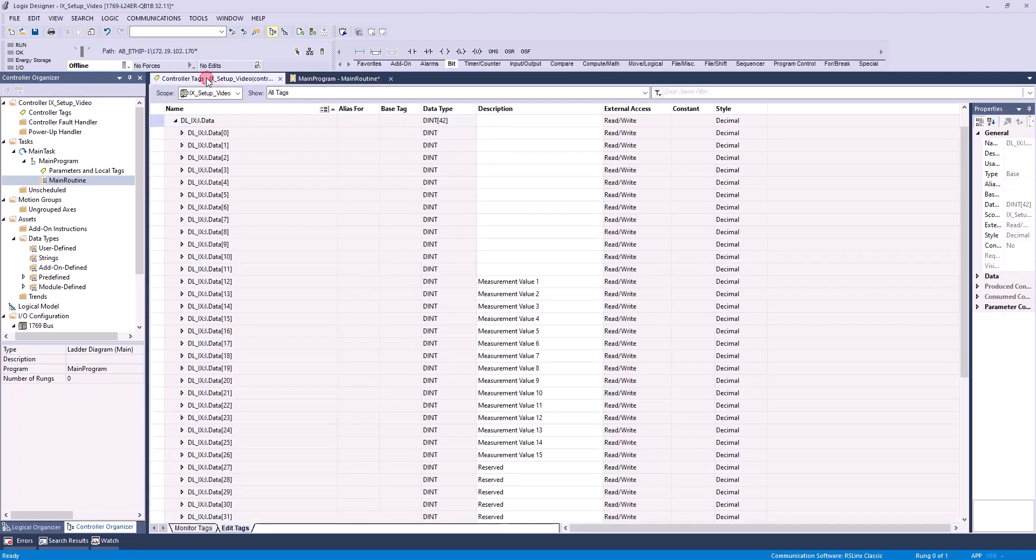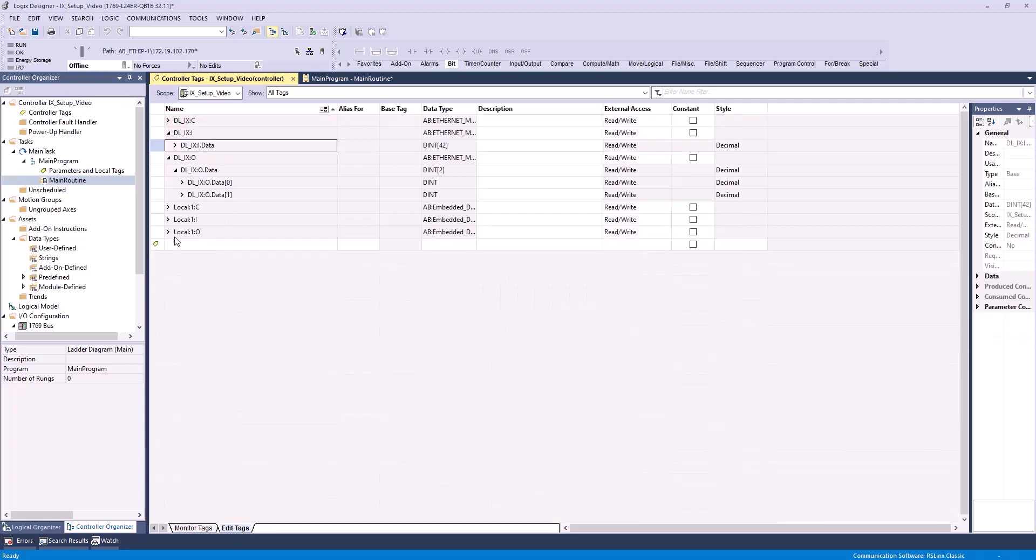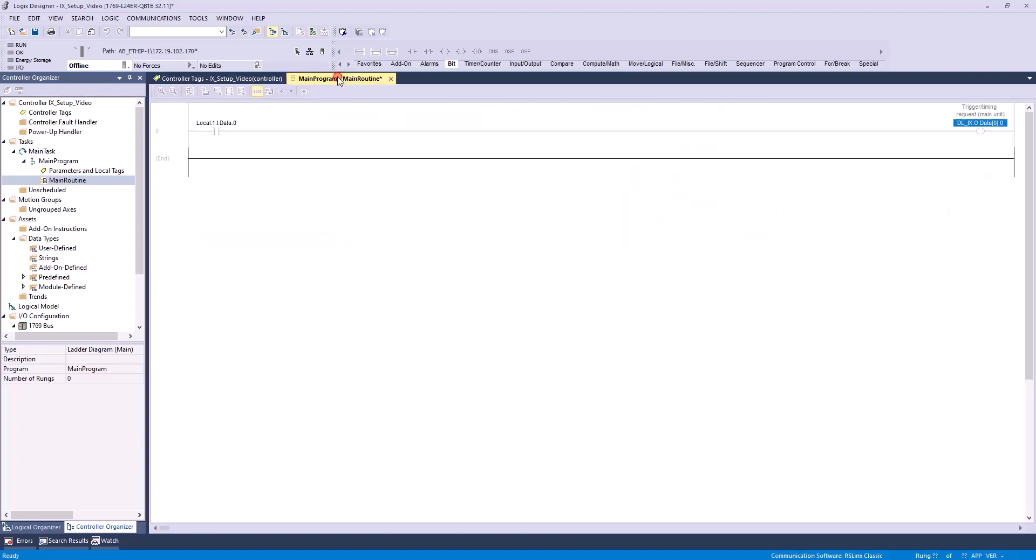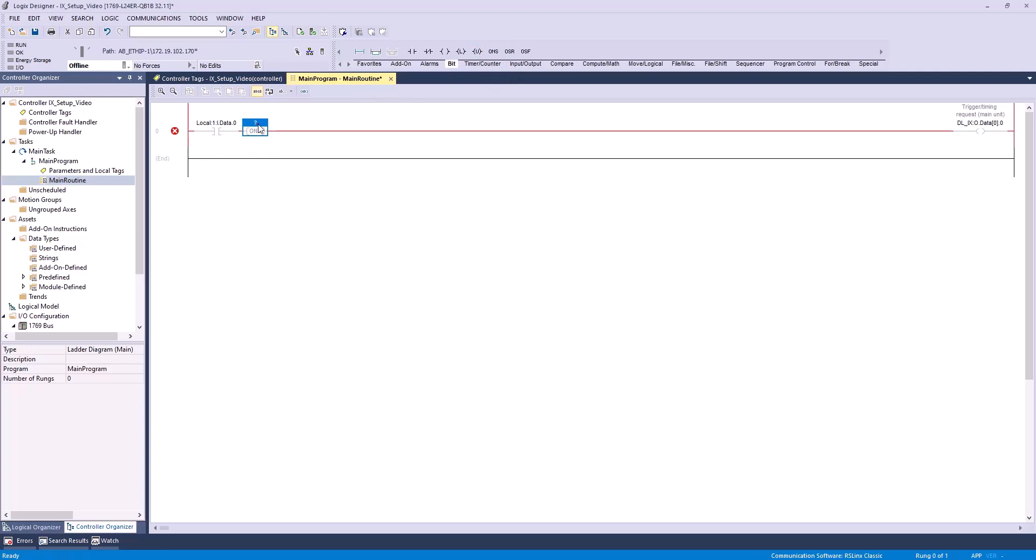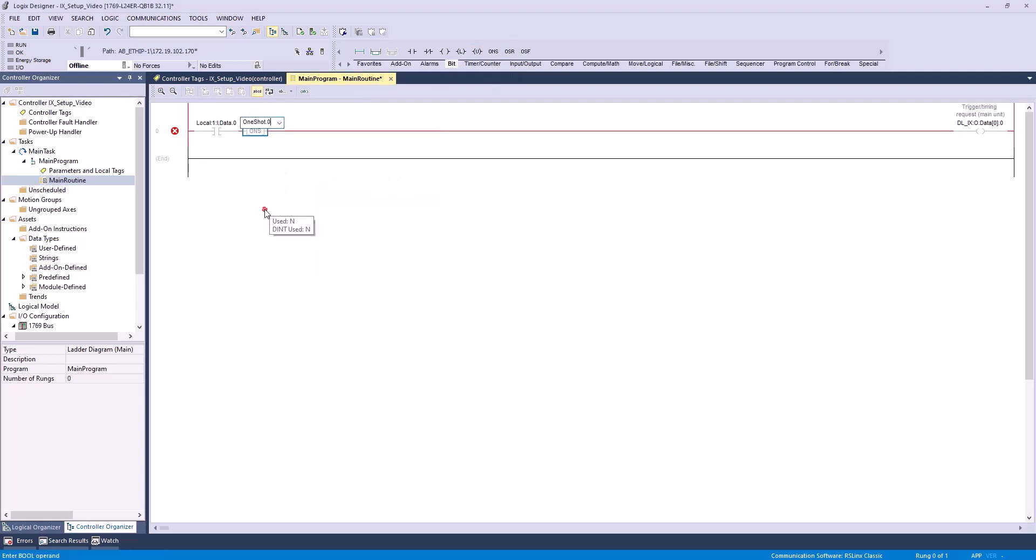Now, before we add our next element, we'll want to get back to our controller tags, then click on the Edit Tags tab. Here, we'll add a tag called OneShot. We can leave it as a DINT type tag, as this is essentially a dummy bit used to define the next element of our ladder logic. Now I can go back to our main routine, and I'll drag this OneShot icon next to our normally open contact. I can now define it as OneShot0 thanks to the tag we created.